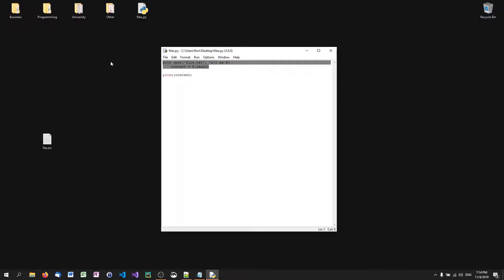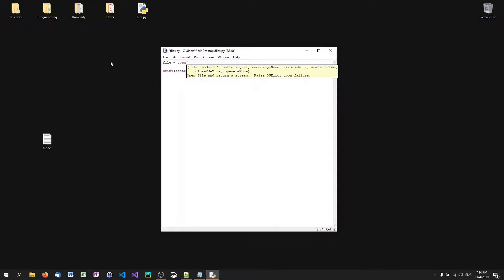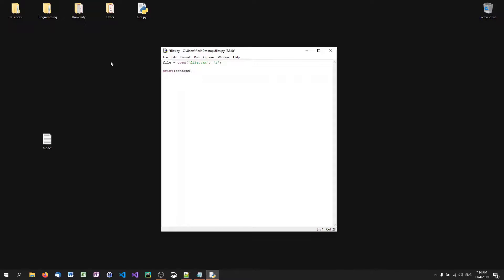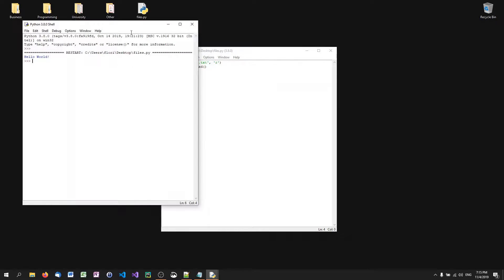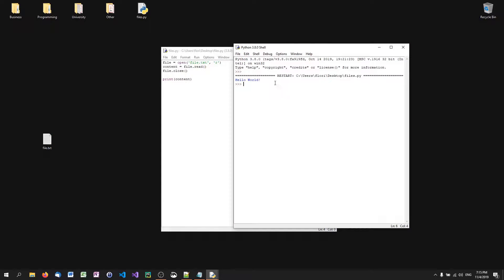Another way to do this without a with statement is to say 'file equals open file.txt in reading mode', then 'content equals file.read', and then close the file with file.close. Otherwise the stream stays open. As you can see, it works.